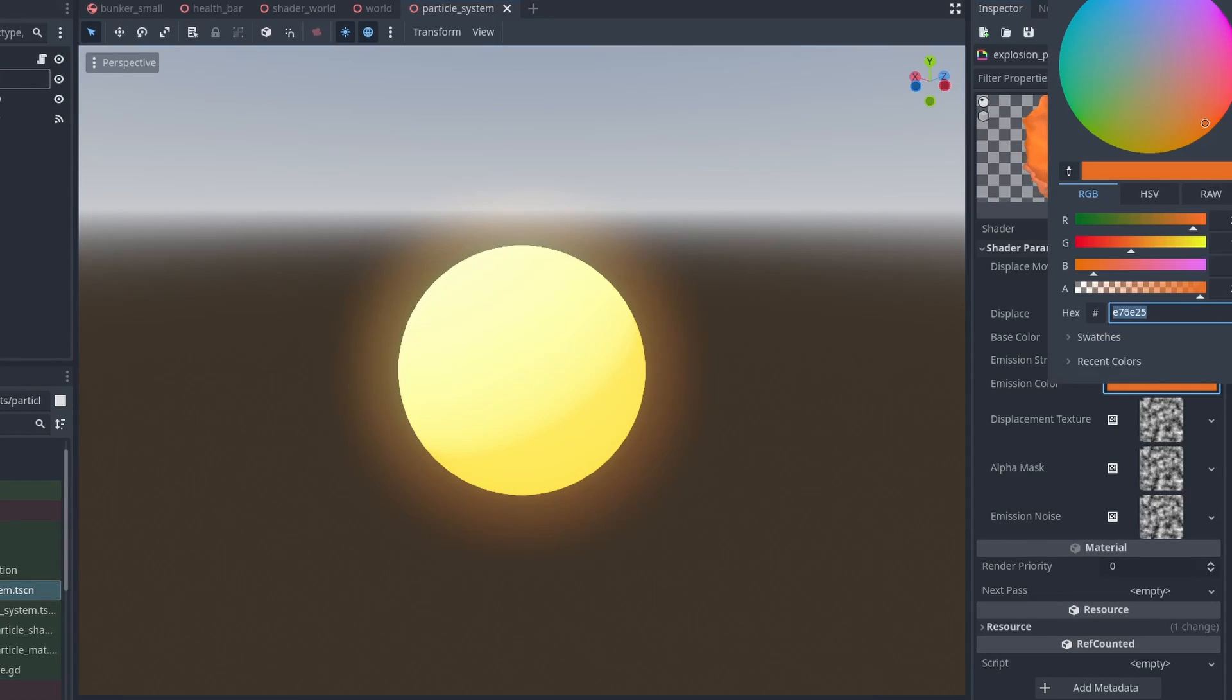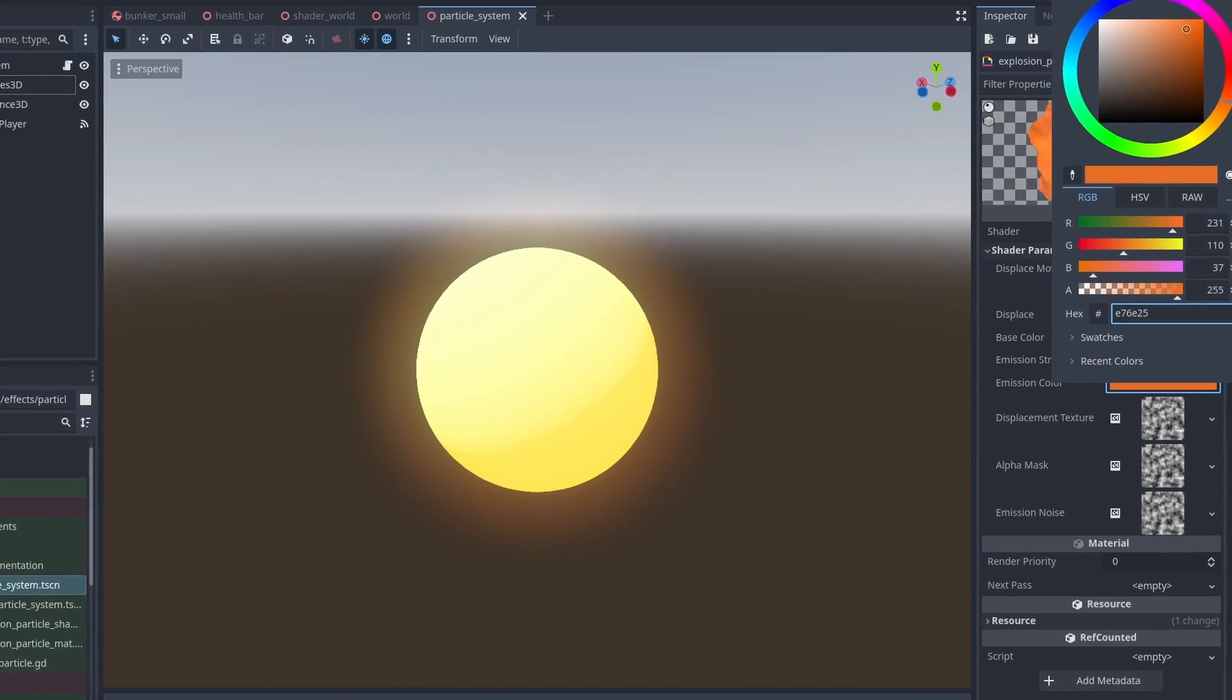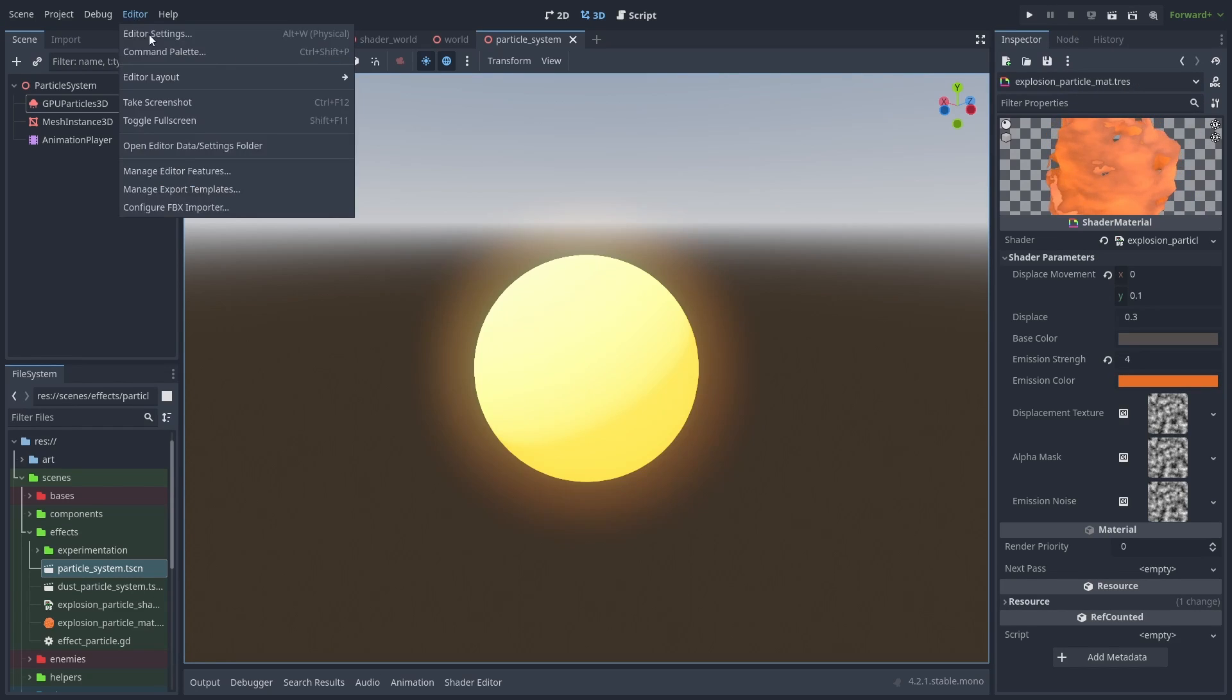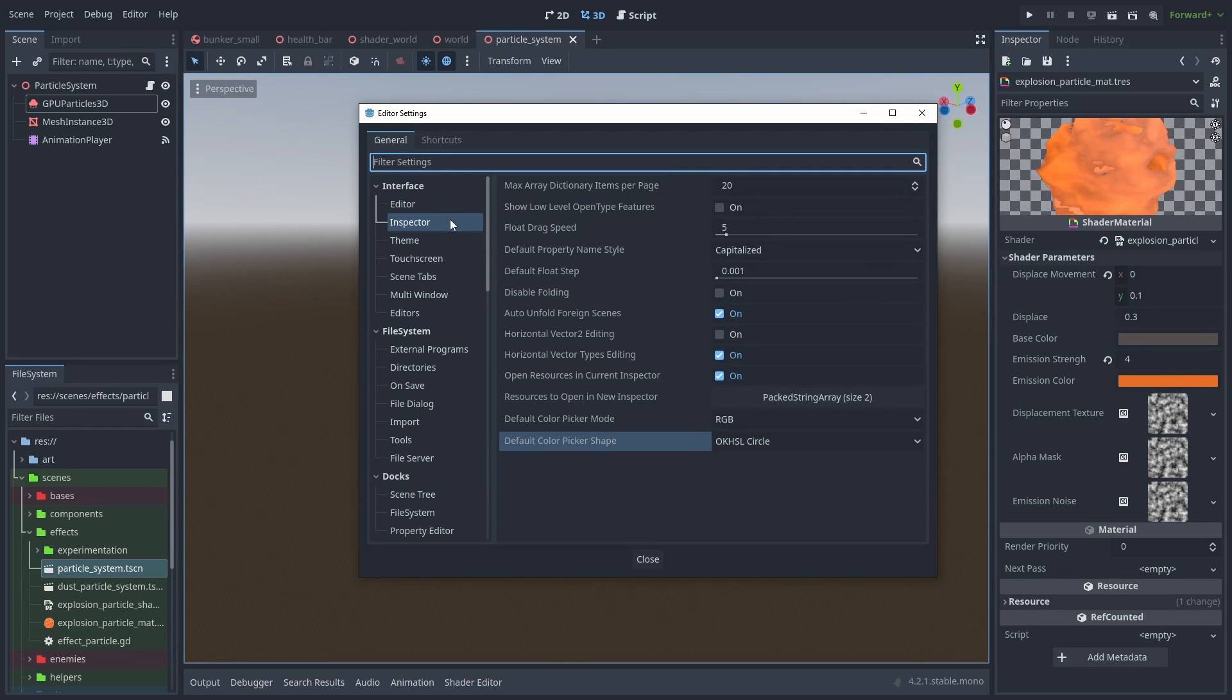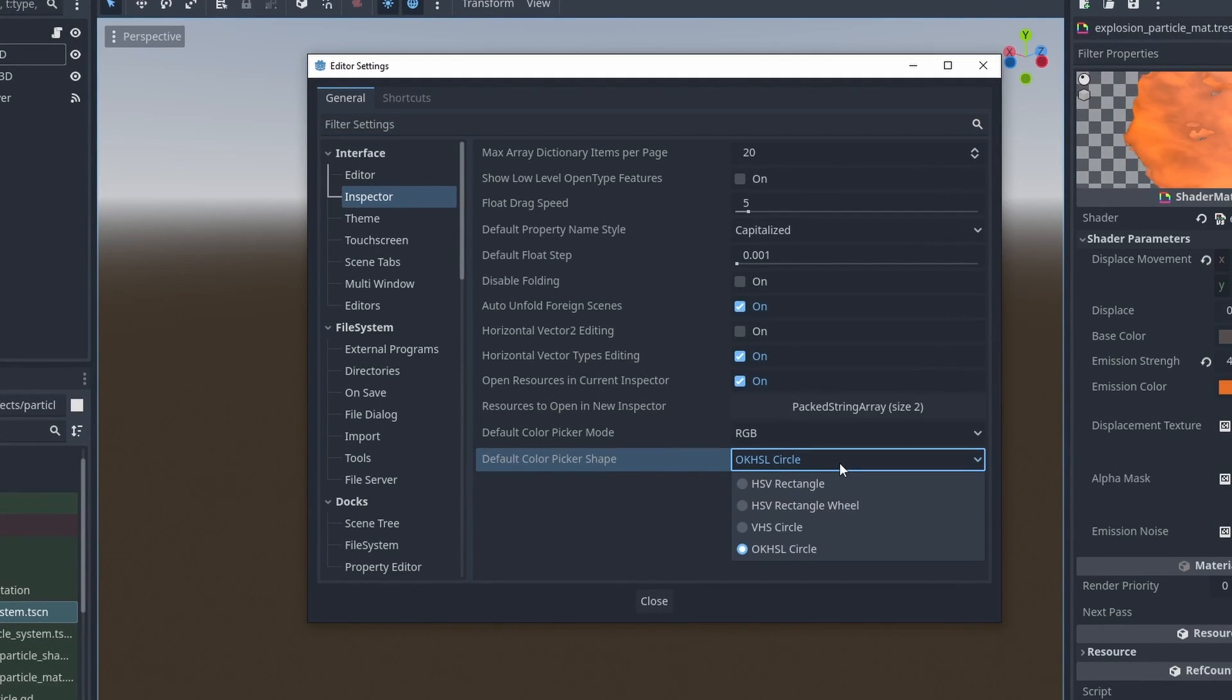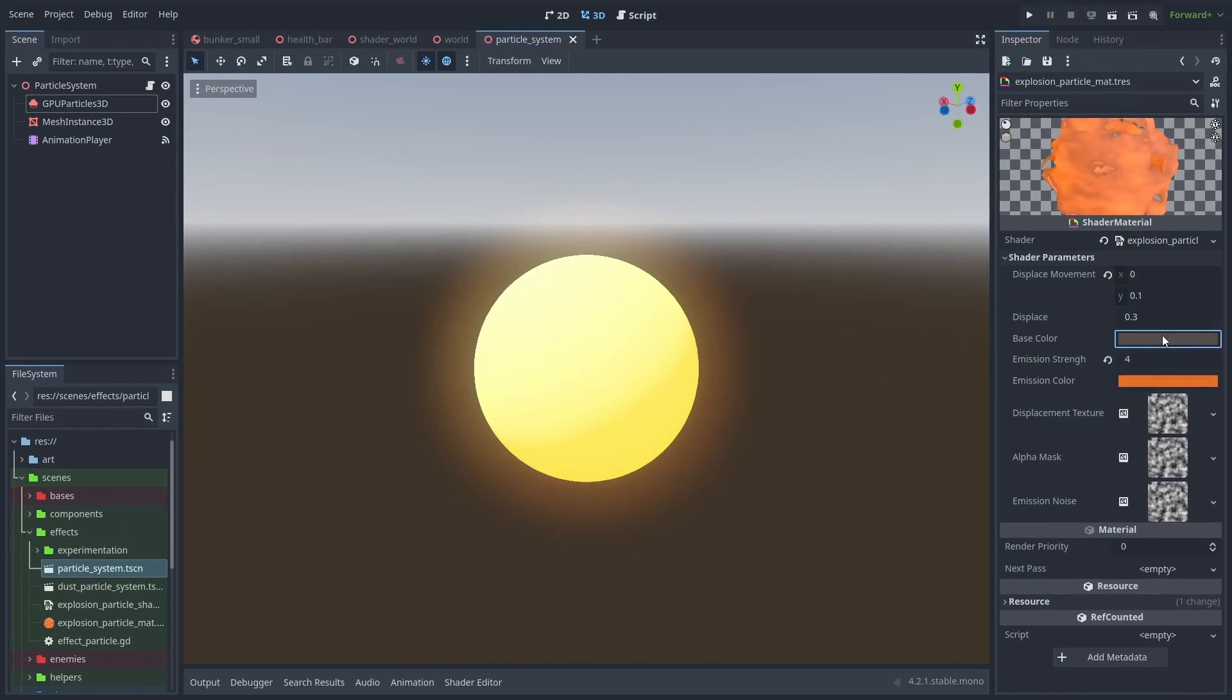You can change the wheel style of the color picker. To set the default color picker, go to Editor, Inspector, Default Color Picker Wheel, and choose your preferred color picker style.